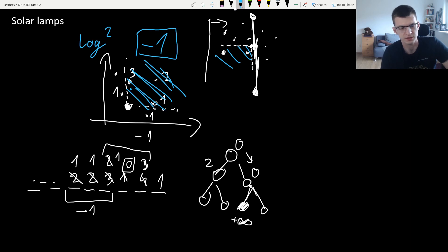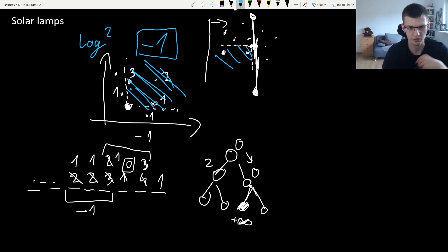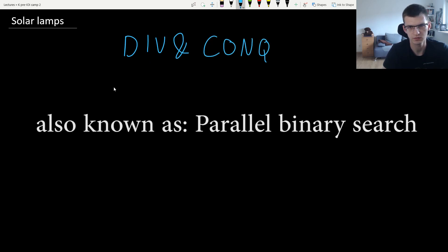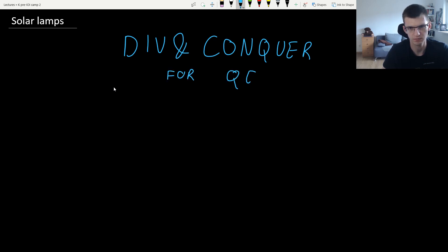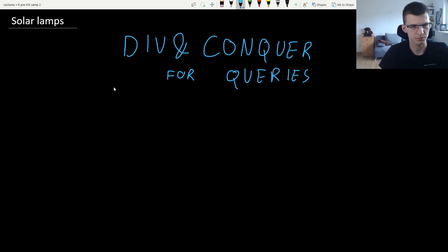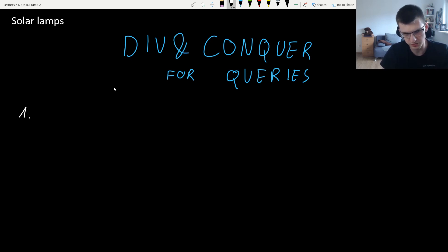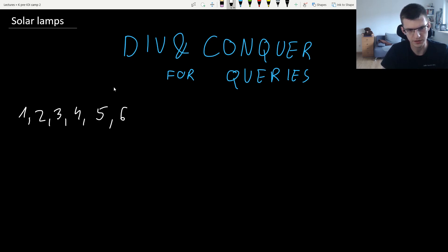We will now learn the technique that was the intended solution: divide and conquer over queries. There will be a similar problem called meteors or meteorites, also from the Polish Olympiad, that you should solve. What happens: we are given a sequence of events where lamp 1 turns on, then lamp 2, lamp 3, 4, 5, 6, 7, 8.